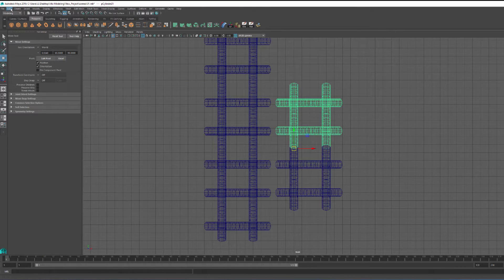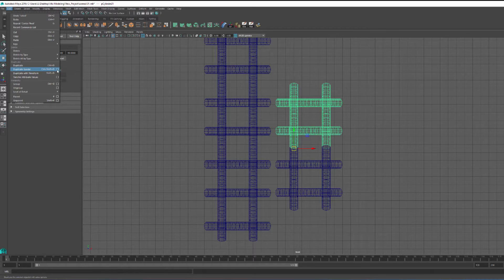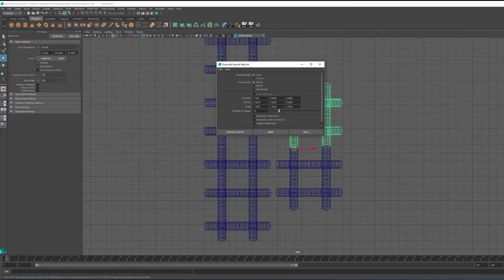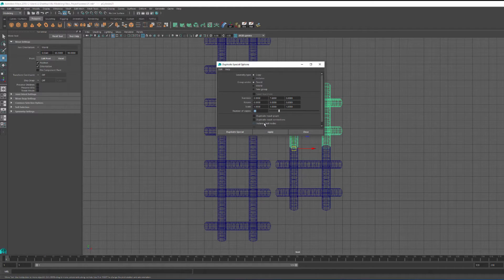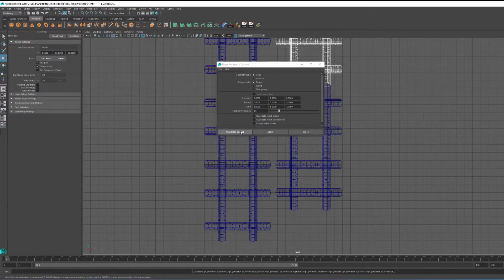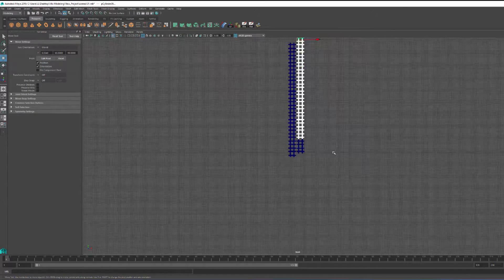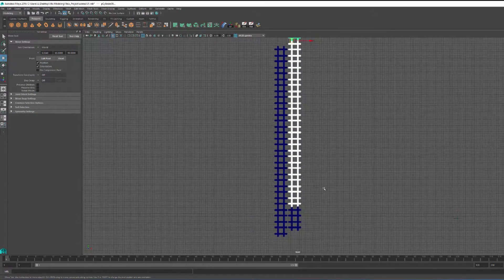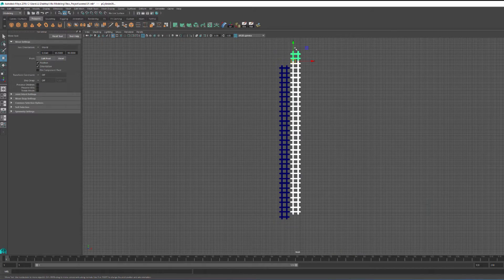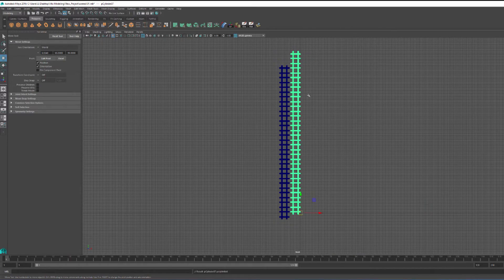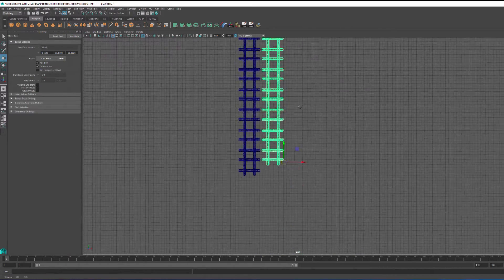So this actually gives me an important value here, which is my translate Y. And this is going to be my magical number. I'm basically going to take that translate Y and use it with my duplicate special. I basically input how many copies I need, and the first row is actually built.